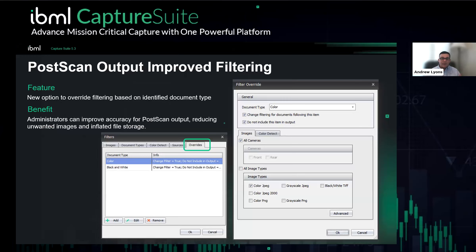Along with the QC client and reporting, you have to be able to configure this. We've added a new tab in your document filtering called Overrides. We have the color detect tab, which has been there for a long time, but we've added Override. So if you have a barcode document that might signify a color or black-and-white designation, you can use this to define behavior for remaining or specific items — there are a lot of different options providing flexibility to meet a broad variety of configurations.